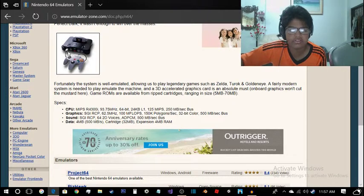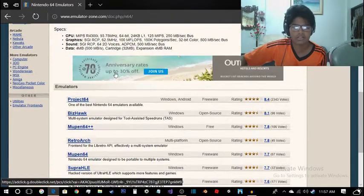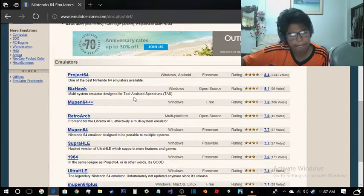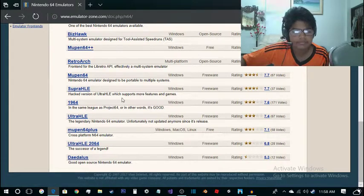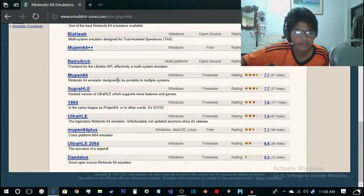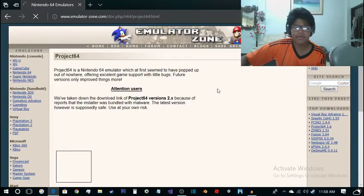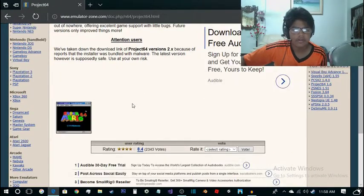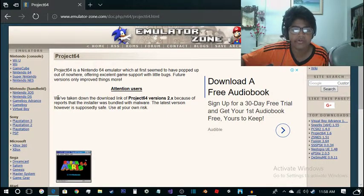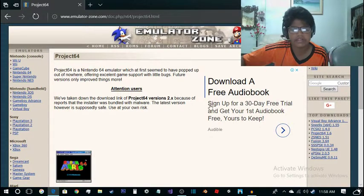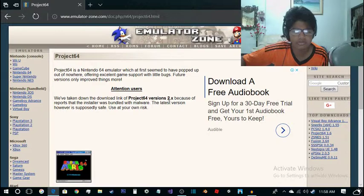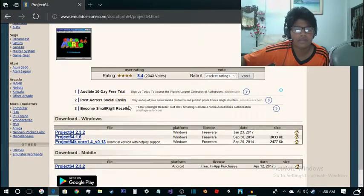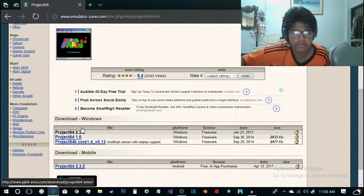As you can see, here is the original console. We're going to download the emulator. We're going to get Project 64 because it's one of the best. You can read this attention users. We've taken down the download link of Project 64 because of the report that the installer was bundled with malware. The latest version, however, is supposedly safe. Use it at your own risk. I'm going to use it, version 2.3.2.